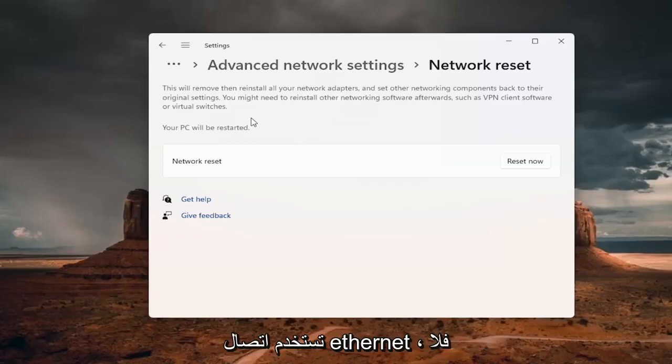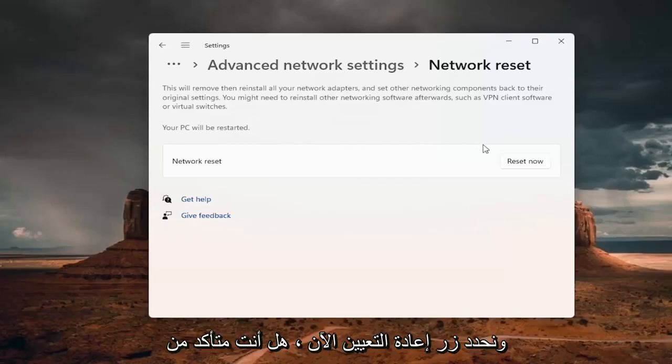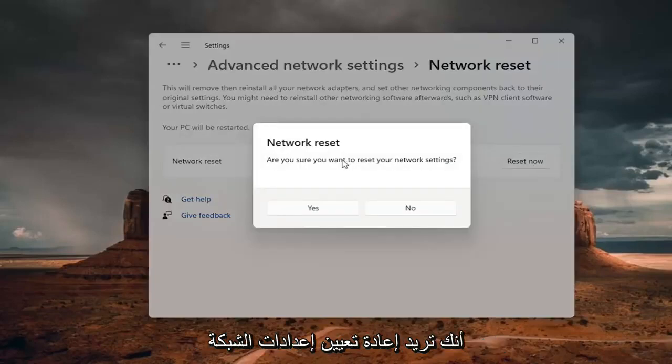If you're using an Ethernet connection, you don't have to worry about that. But anyway, we're going to select the reset now button. Are you sure you want to reset your network settings? Go ahead and select yes.